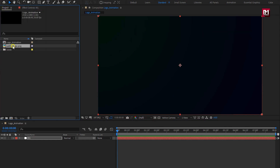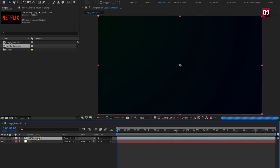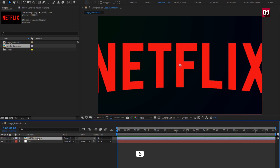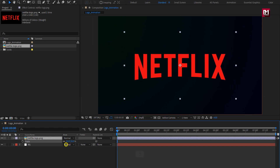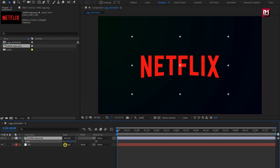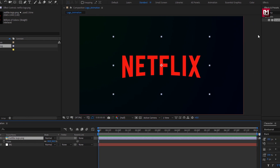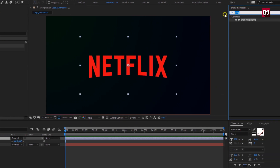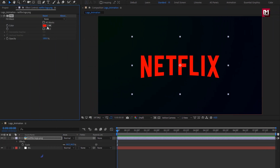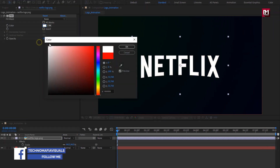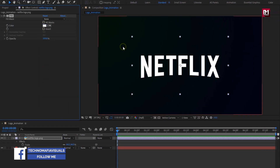Now let's add our logo to the timeline. You can scale your logo if needed — here I will slightly scale my logo. In effects and presets, search for 'fill' and add fill to the logo layer. Change the fill color to white.